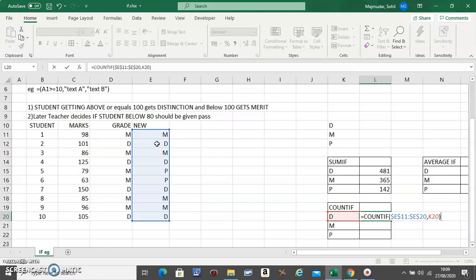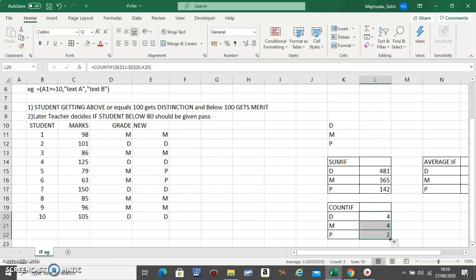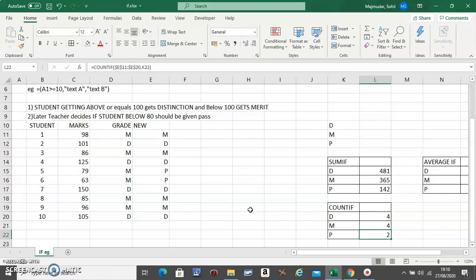Now you can check how many distinctions do you have: one, two, three, four. So if I press enter, the answer should be four here. Four, just like that. And drag it down. So four distinctions in your class, four merits and two passes. You can just double-click and check. This is not moving, this needs to move.